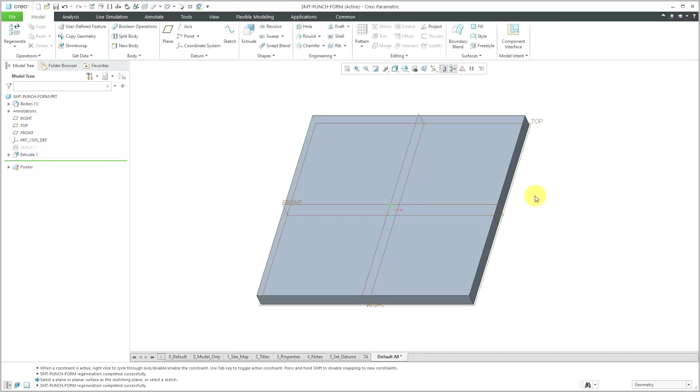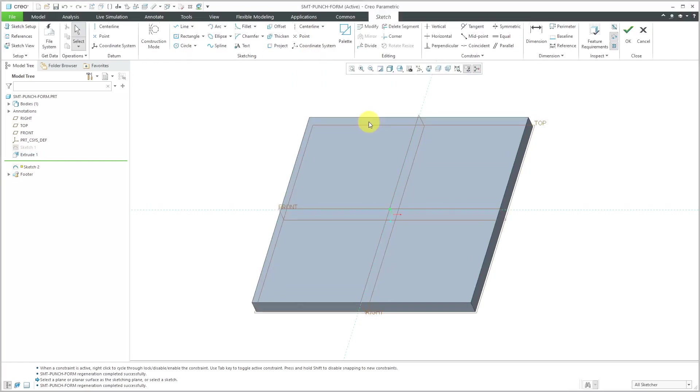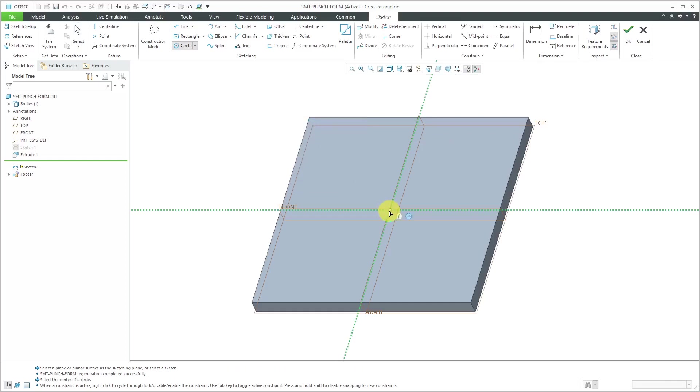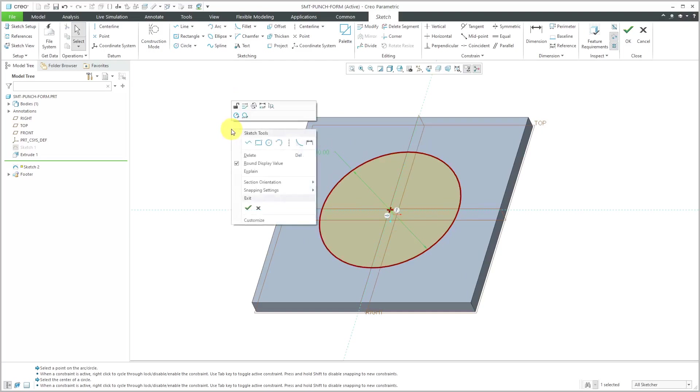Now I'm going to create the geometry for the punch form. Let's start off by selecting the surface. I'm going to sketch a circle, which I'm getting to from the right mouse button menu. Let's do a diameter of 10.